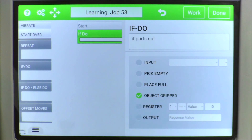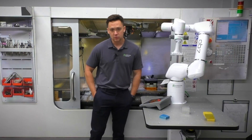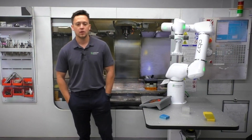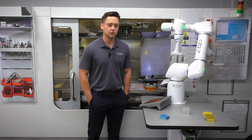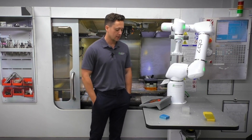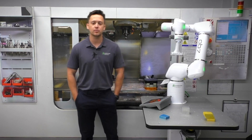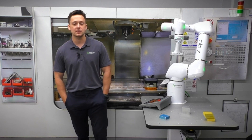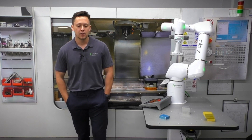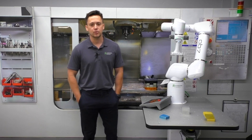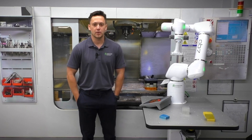Next we have Object Gripped. This one's pretty useful — if the robot is holding a part it will do whatever is in the bracket. I usually use this to confirm that the part is still in the gripper and never got knocked out or anything like that in the process flow of whatever the robot is doing.